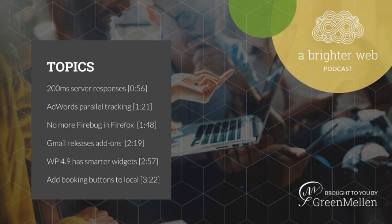200 milliseconds is fast. Really fast. To show you, this beep will last exactly 200 milliseconds. According to some studies, that's how quickly Google expects your web server to respond. Does yours?